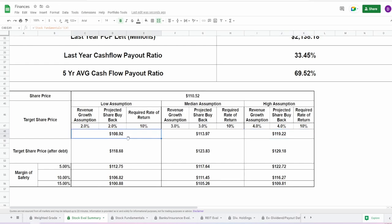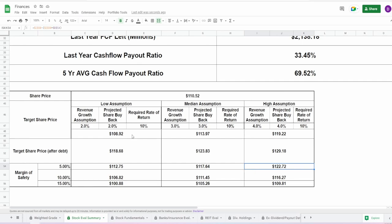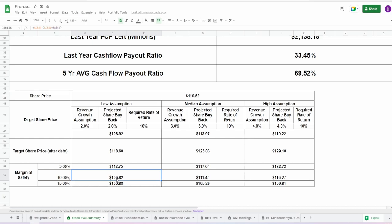Take a look at this. Target share price, not adjusting for debt, for the lowest assumption, $108.92, all the way up to $119.22. Not too shabby. And then adjusting for debt, this comes up by around like $10. So it's now $118.68, all the way up to $129.18. Putting a margin of safety of 5%, 10%, and 15%. This is between $100.88 at the lowest assumption, highest margin of safety, to $122.72 for the highest assumption, the 5% margin of safety. This is not looking bad. There's only a couple numbers here that we are just above. And it's not even that much either. It's by about $1 for the lowest assumption target share price not adjusting for debt, and around $10 for the lowest assumption 15% margin of safety. As you can see, we are right there. If you guys wanted to get into this company, if you believe these numbers, obviously not financial advice, if you believe these numbers, if you believe my assumptions, this is looking like a great opportunity to buy. Absolutely. Oh my lord. And not to mention, I did give their weighted grade a total of 93%.